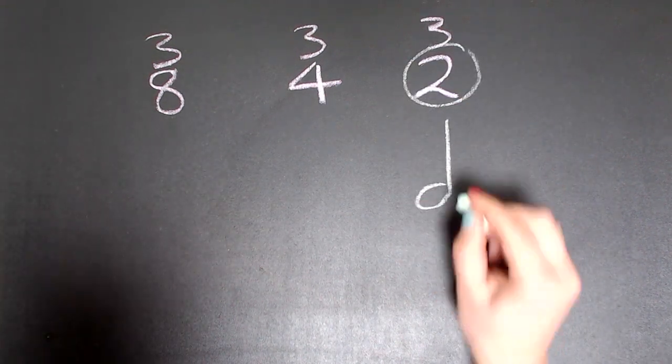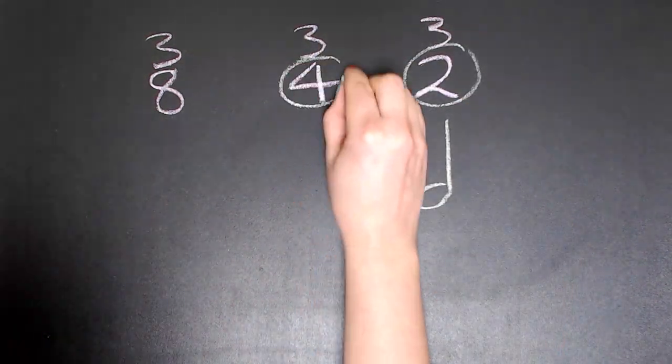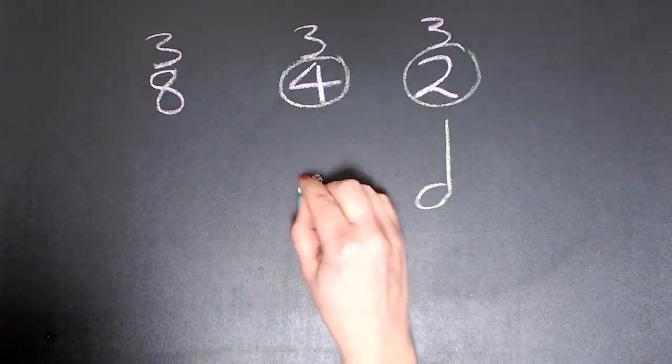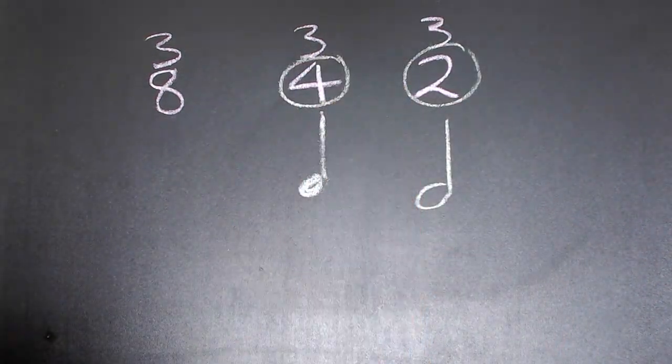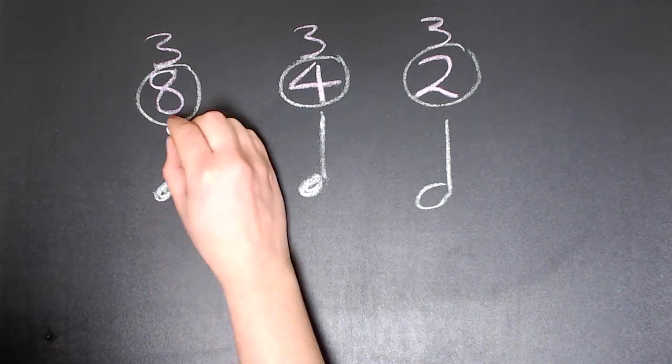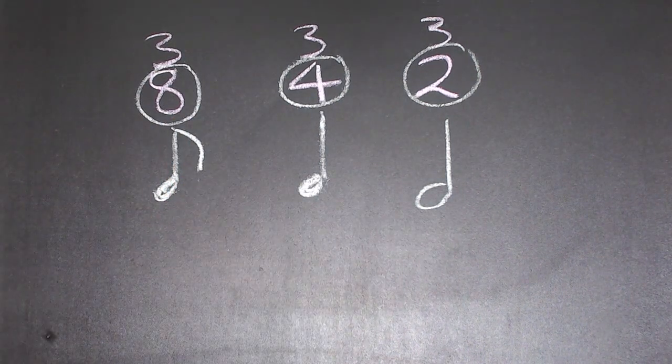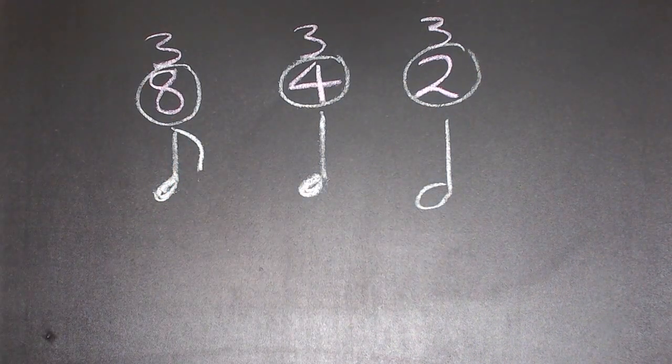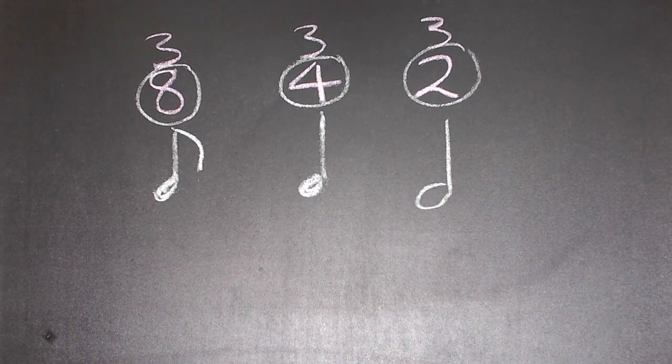A two tells us the beats are minims. A four tells us we're using crotchet beats. And an eight signifies quaver beats.